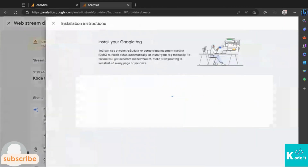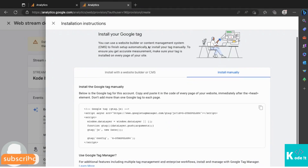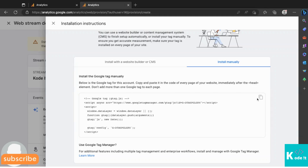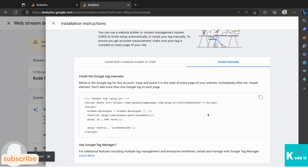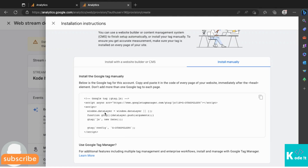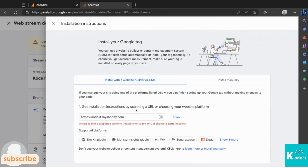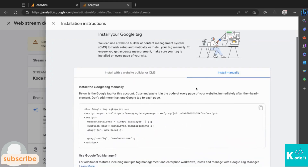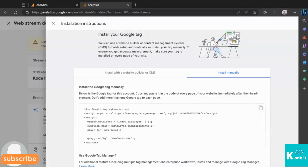Clicking 'View Tag Instructions' shows the 'Install Your Google Tag' screen. This code is slightly different because it includes the GA4 code. Copy it using the copy button and paste it into the head section of your website's HTML. If you're using a CMS like WordPress or Shopify, go to the relevant plugin and enter the tracking code there. I've already shown how to set up GA4 for a Shopify website in a previous tutorial — you can refer to that for GA4 migration from Universal Analytics as well.